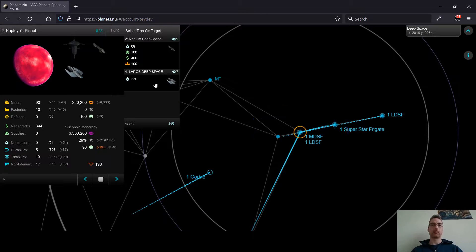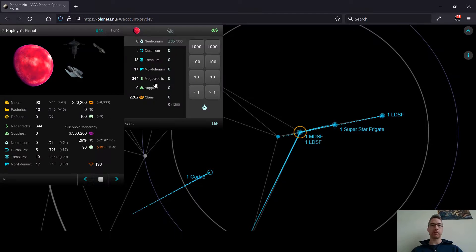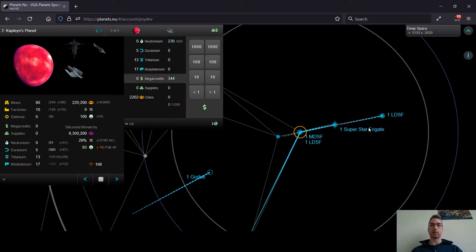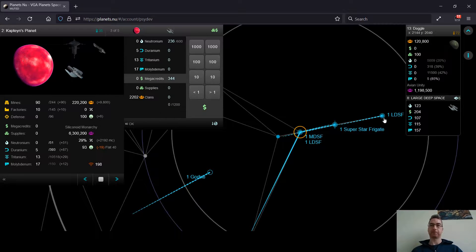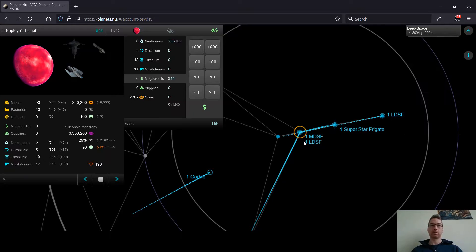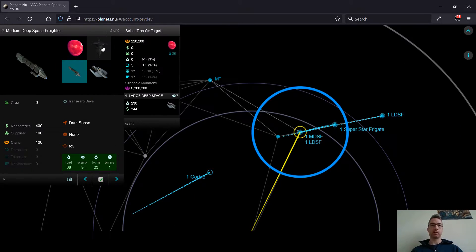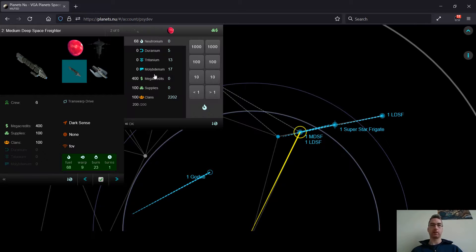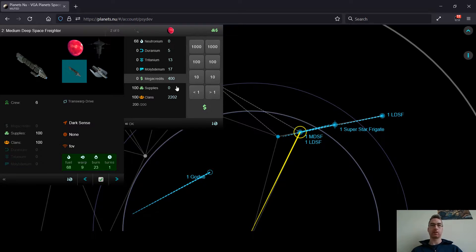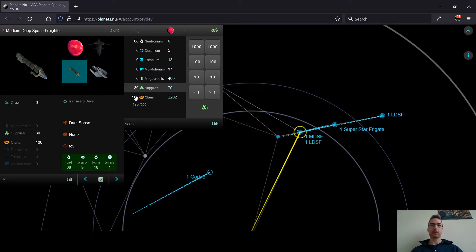So one thing I will want to do is I'm going to get those megacredits on board this LDSF. And actually, I think I'm going to skip the megacredits maybe here on this MDSF after all, because I really need some megacredits at home.